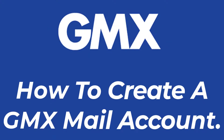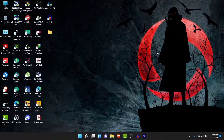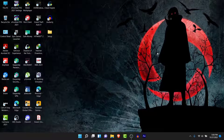Hey guys, welcome back to the channel. Today I'm back with yet another tutorial video on App Guide. In today's video, I'll show you how you can create a GMX mail account for yourself — whether for your business or for your personal use. Watch this video till the end; I'll show you some simple steps to create a GMX mail account in a very easy way.